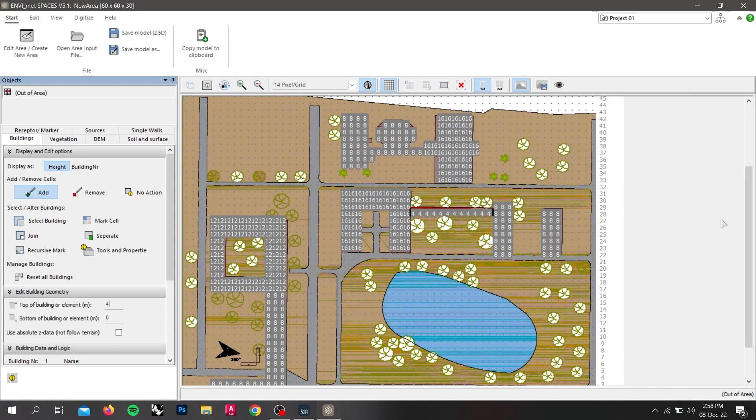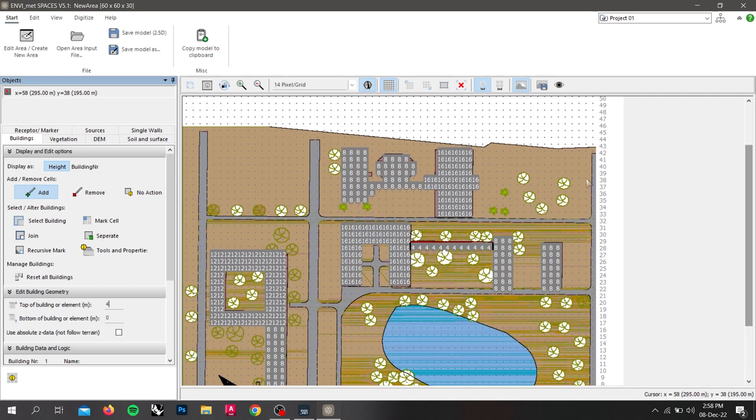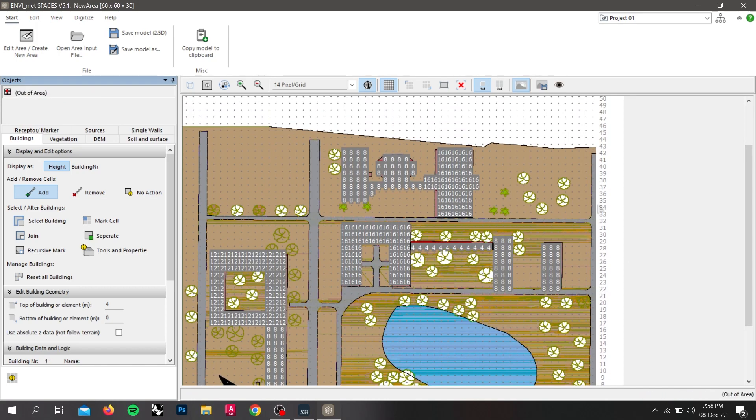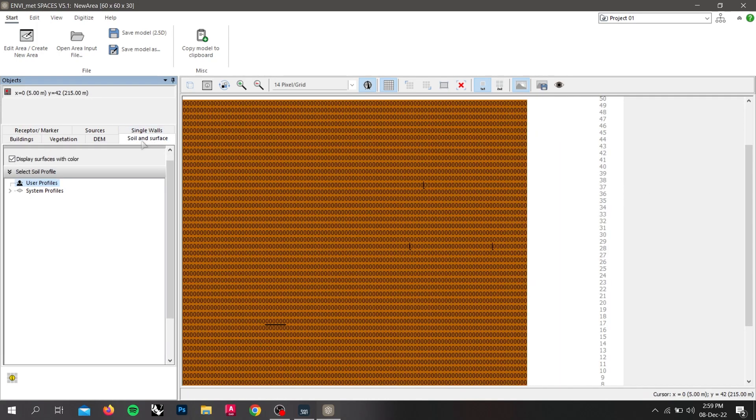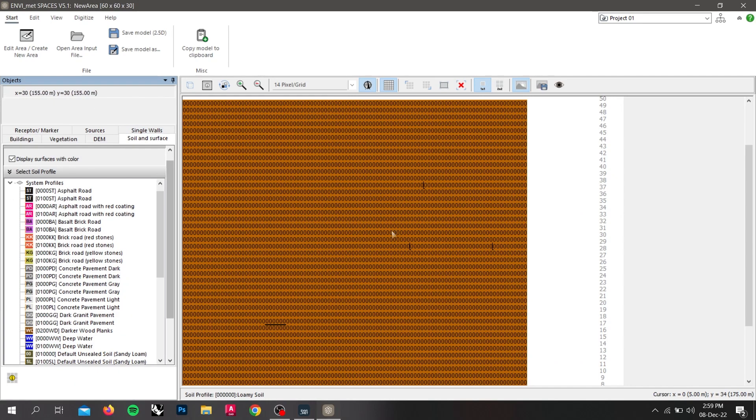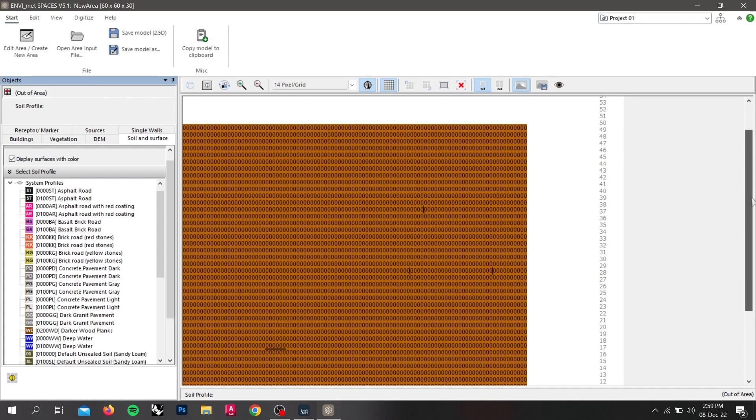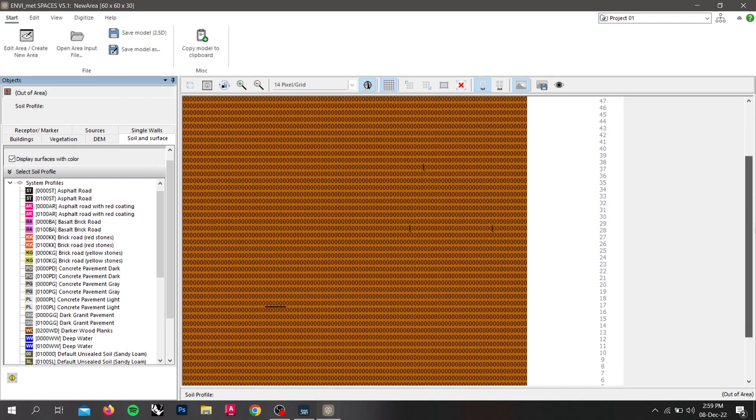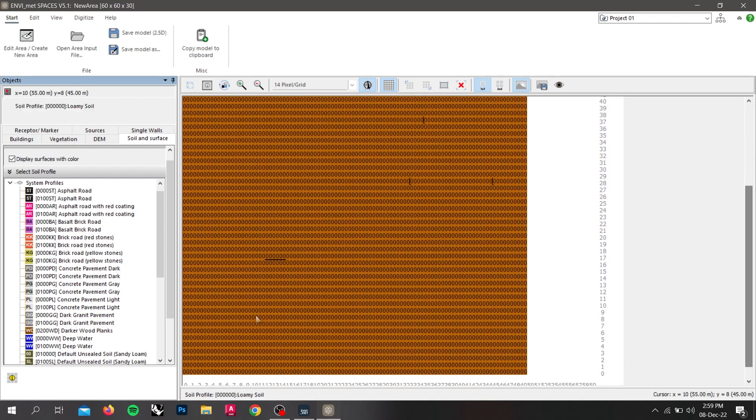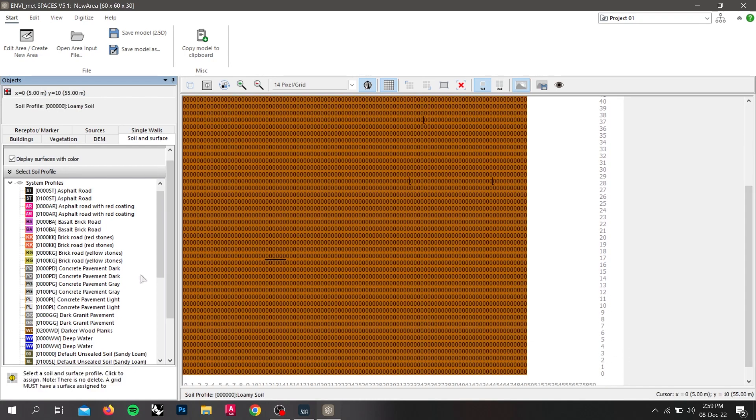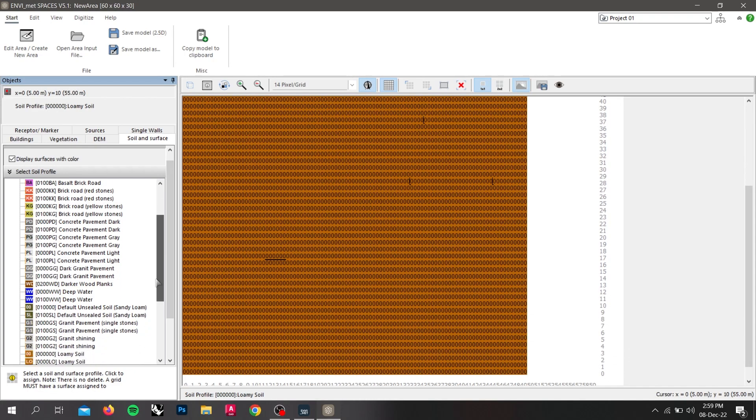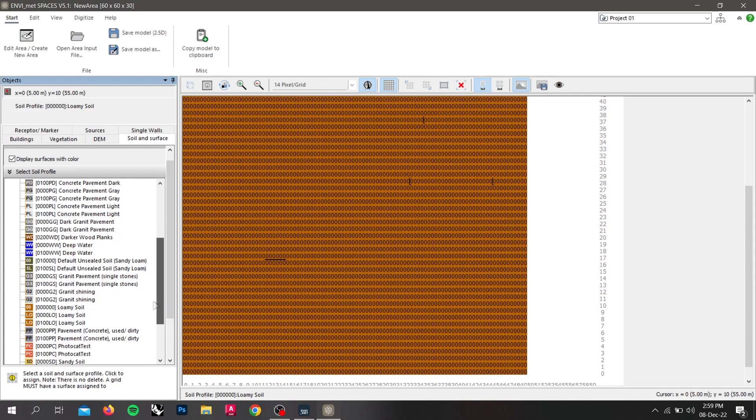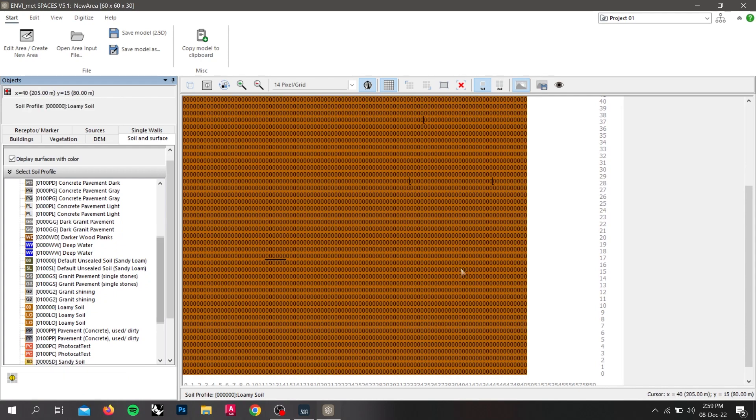I have input all the heights of the buildings. Now I will start modeling the road. For assigning the road and soils, go to soil and surface by clicking the system profiles. The default soil and surface given in the spaces is Loamy soil.